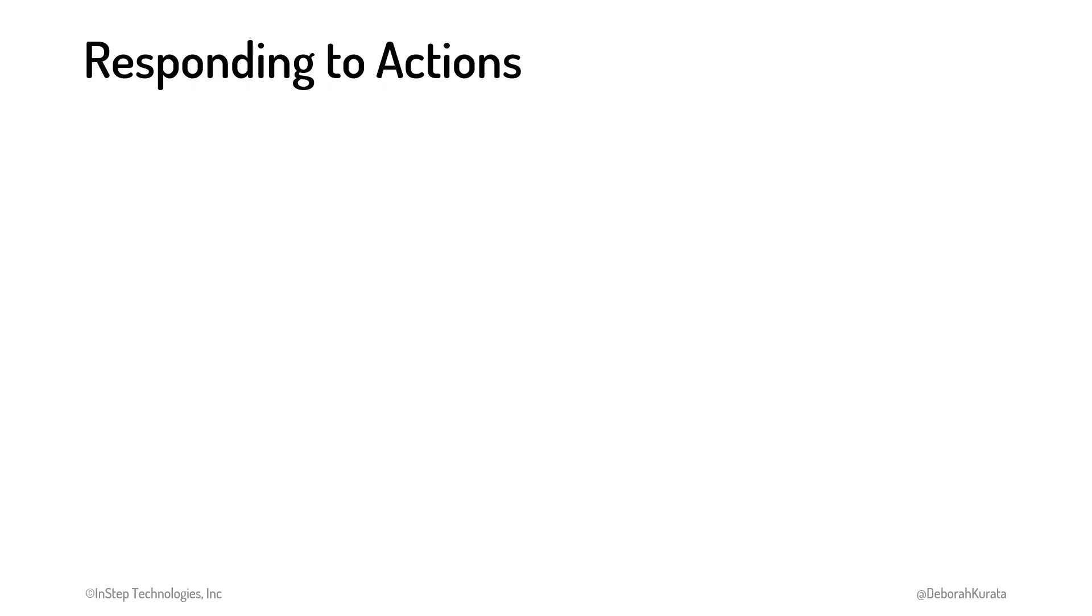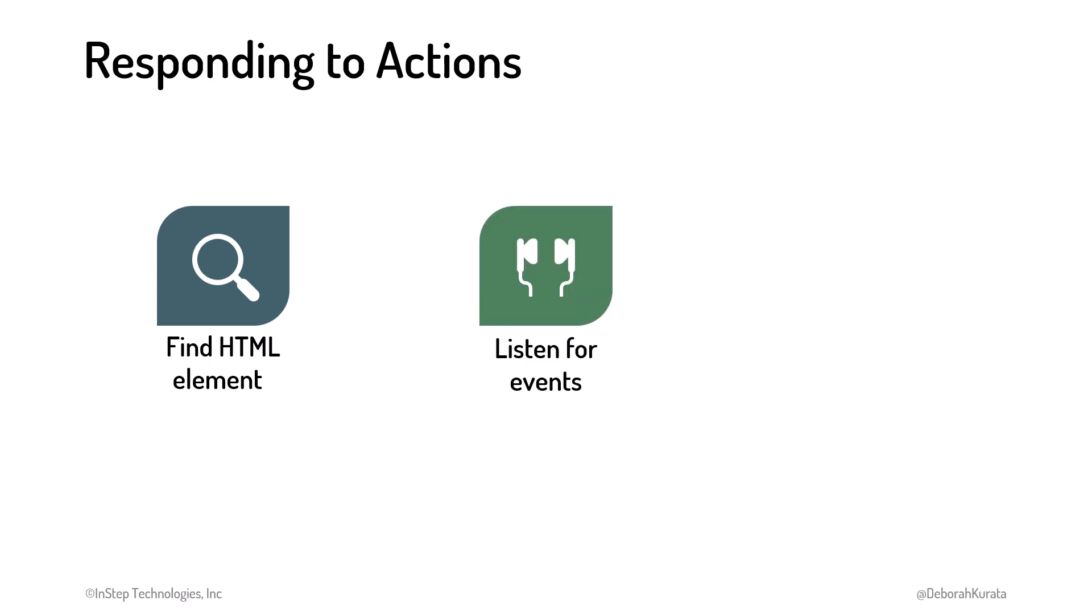For our JavaScript code to respond to an action on our page, we follow three steps. First, we find the element that can notify us of the action. Once we find the element, we listen for actions, called events, on that element. Lastly, we react to the event, running code when the event occurs.